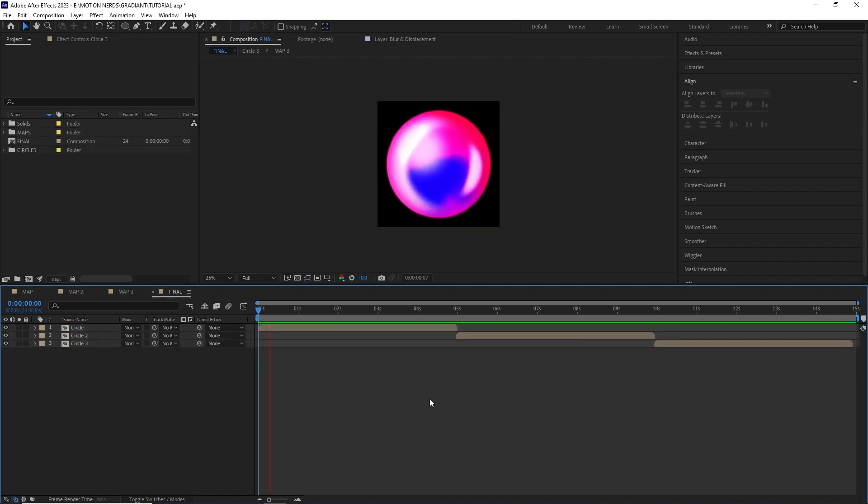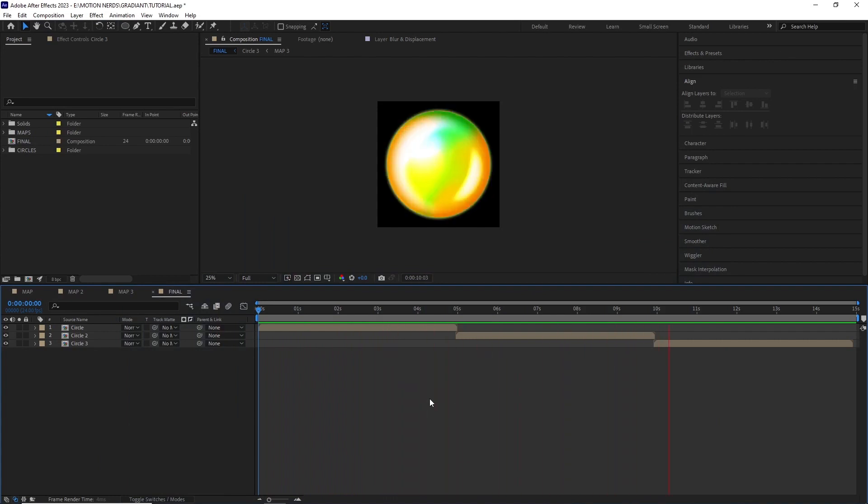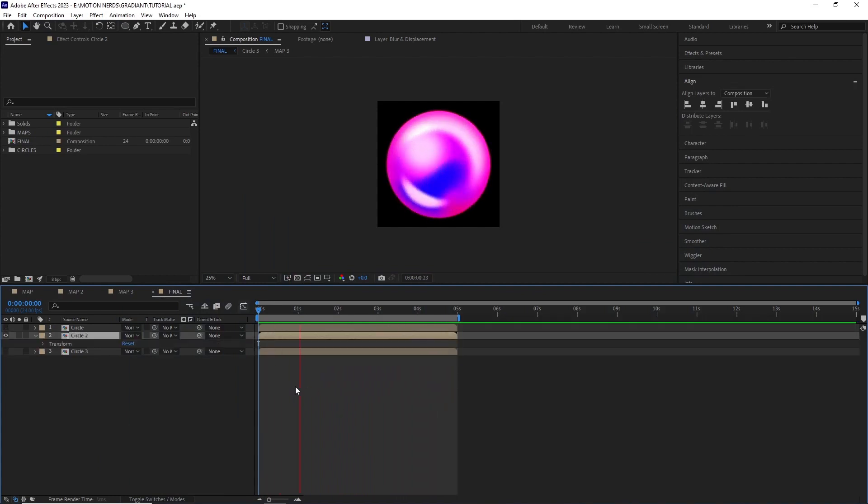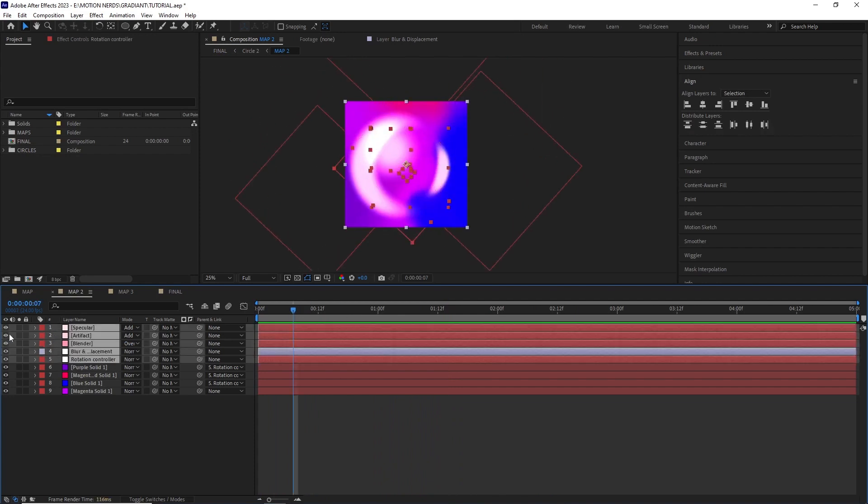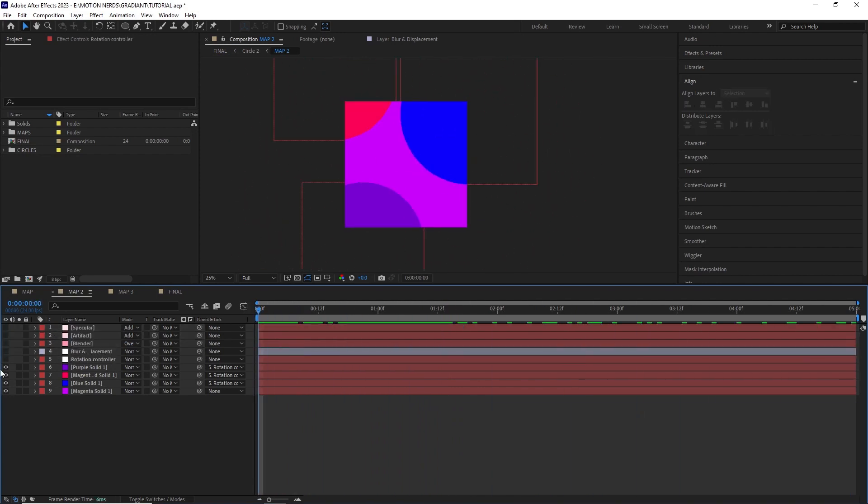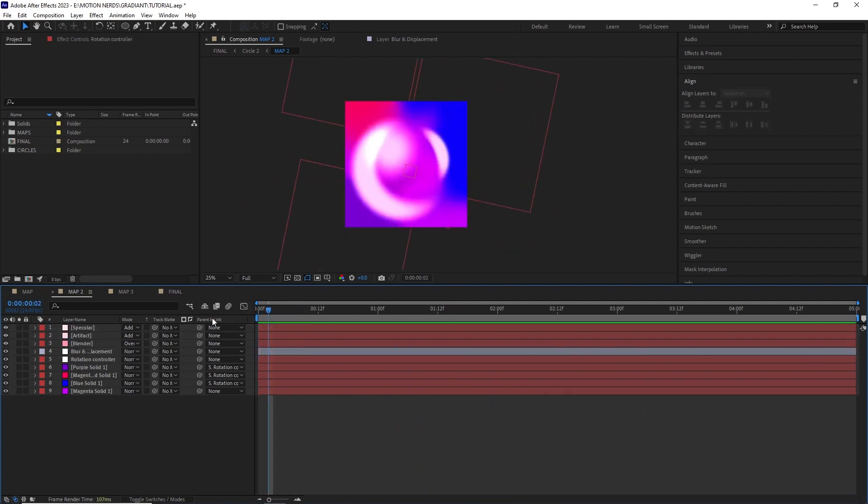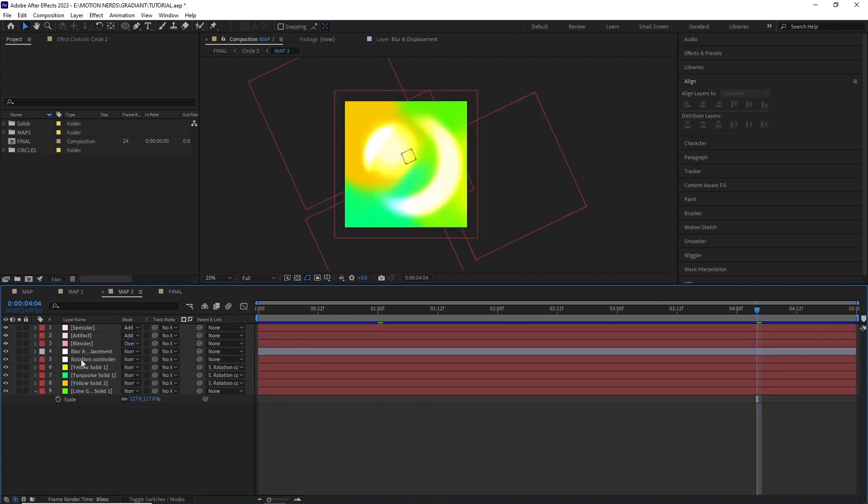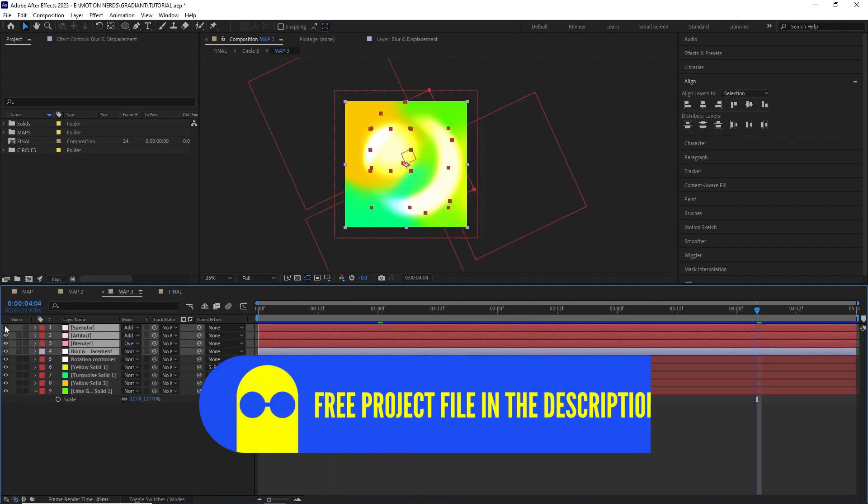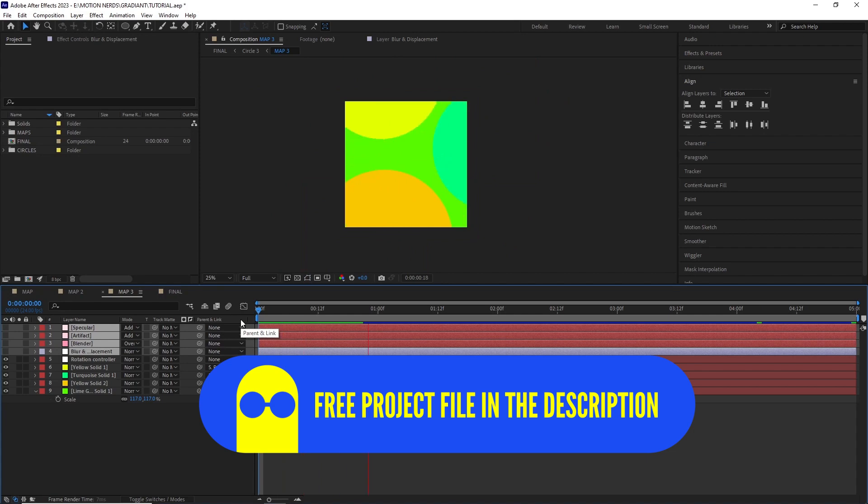In the project file, I included three circles with different types of color combination. So open it up, go into each one of them and see how it was made. Experiment with your own colors and different displacement methods to truly customize it and make it your own. This project file is free, so make sure you download it from the description below and have fun with it.